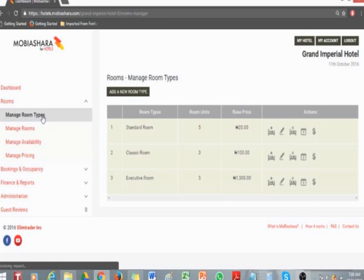Managing room availability: this functionality lets you alter the availability of rooms on an individual or bulk scale. You can alter the availability by following these steps: click on the Rooms dropdown, then click on the Manage Room Types tab.